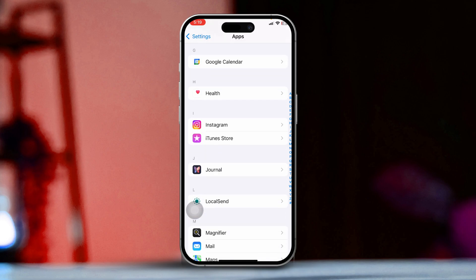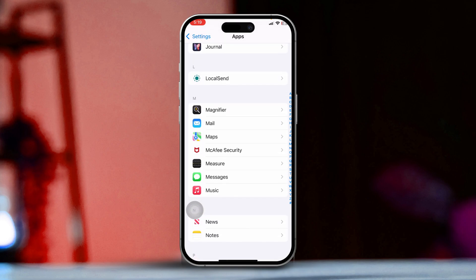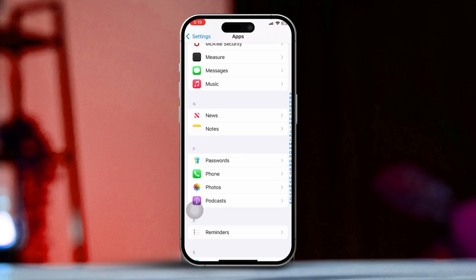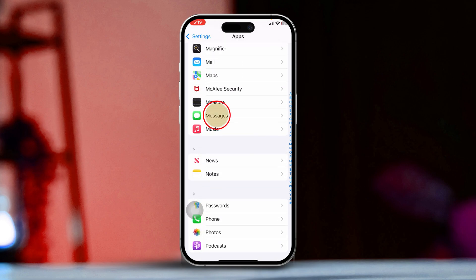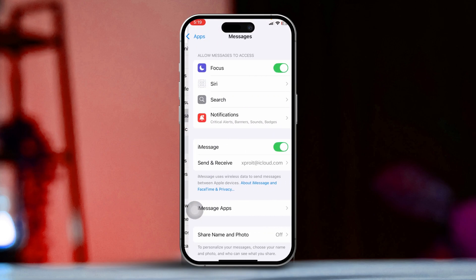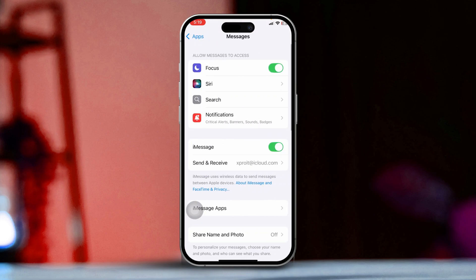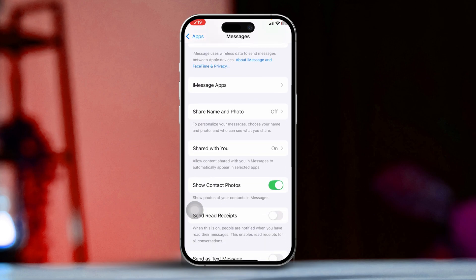Next, scroll down and tap on Messages. Keep scrolling within the Apps section until you find Messages. Tap on it to access the Messages settings.